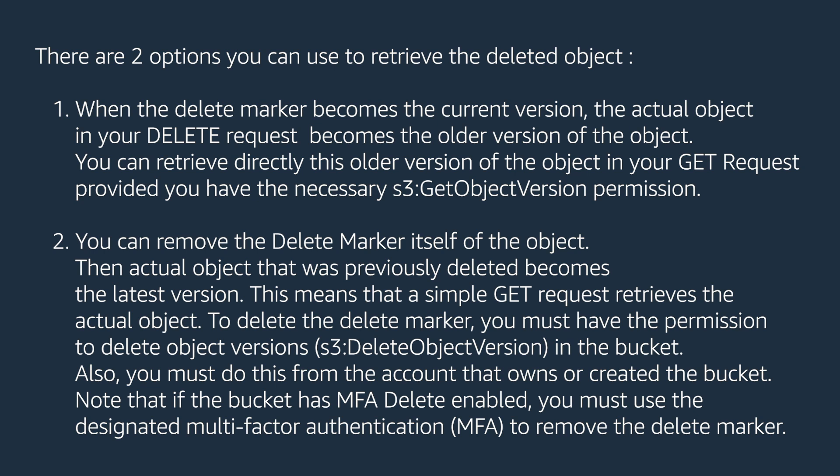In this video, I'll show you these two options through AWS Management Console and also through AWS CLI.